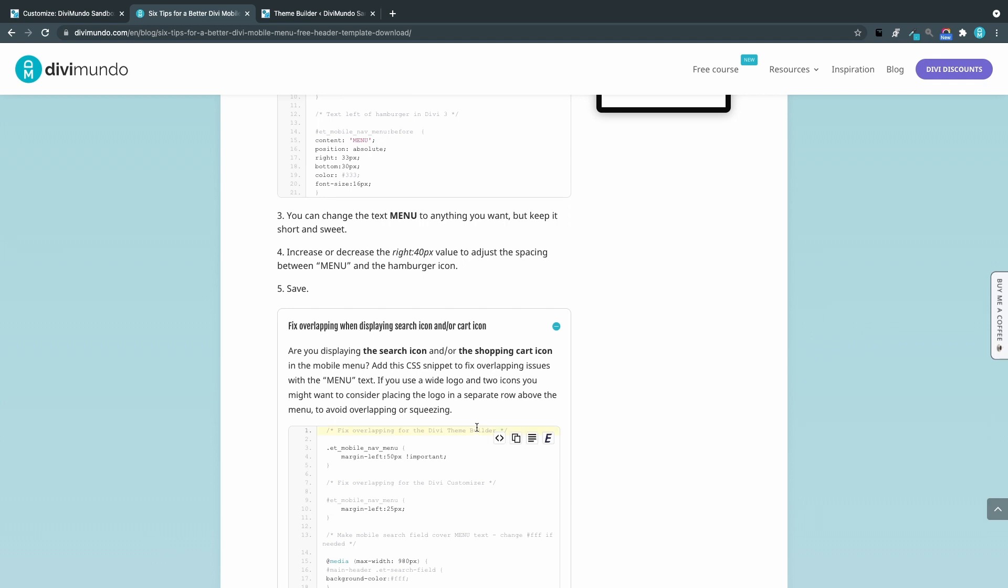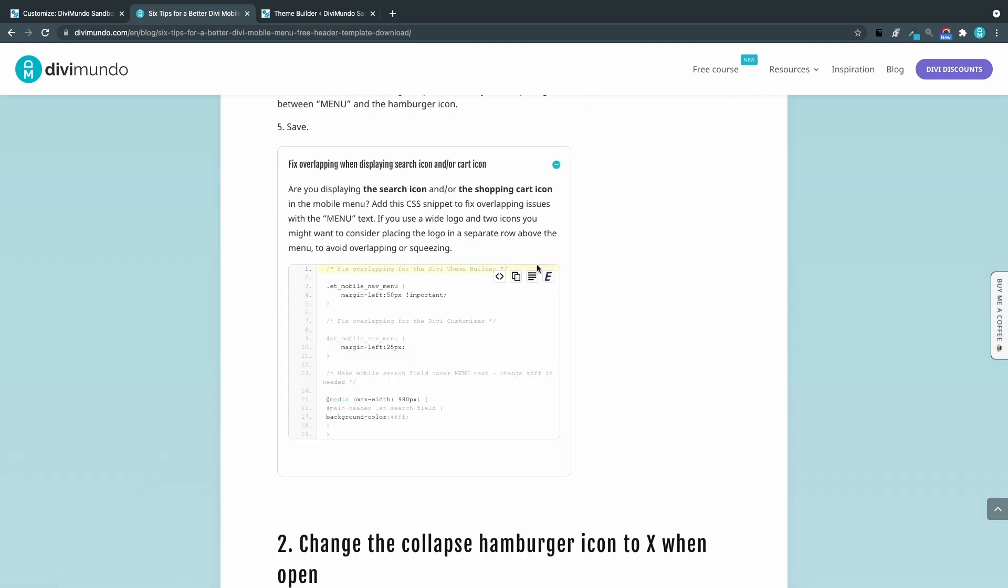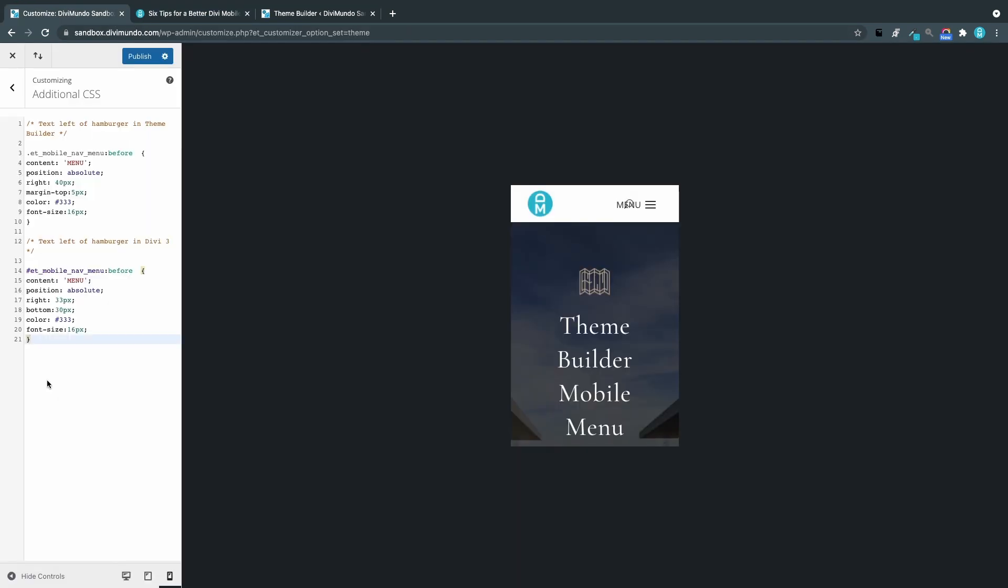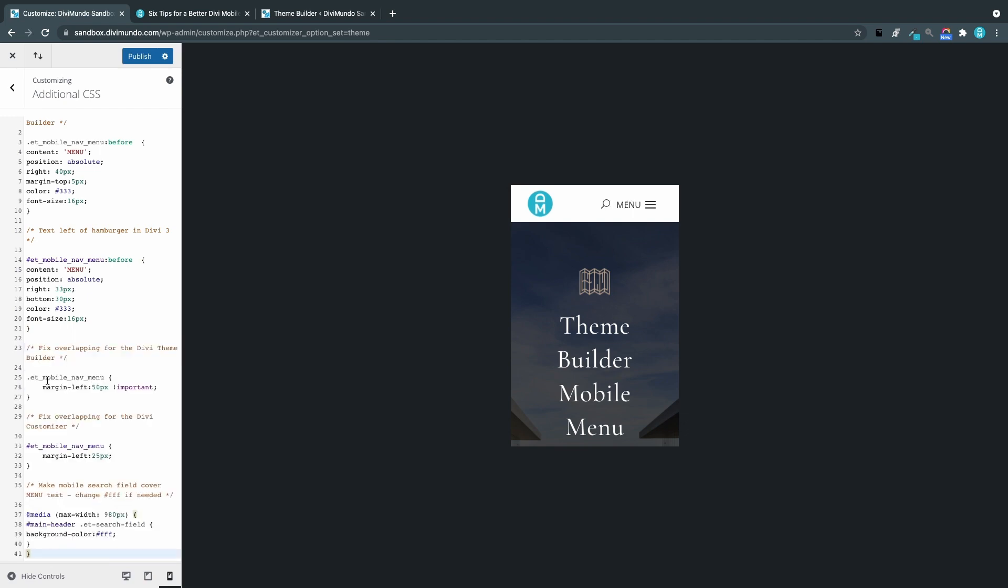Let's head back to the blog post. We can click this one fix overlapping when displaying search icon and or cart icon. Let's just copy this CSS snippet and paste it below the first one. And as you can see we now have some space between the menu text and the search icon. And this also works for the theme customizer menu and if you have the cart icon activated as well.